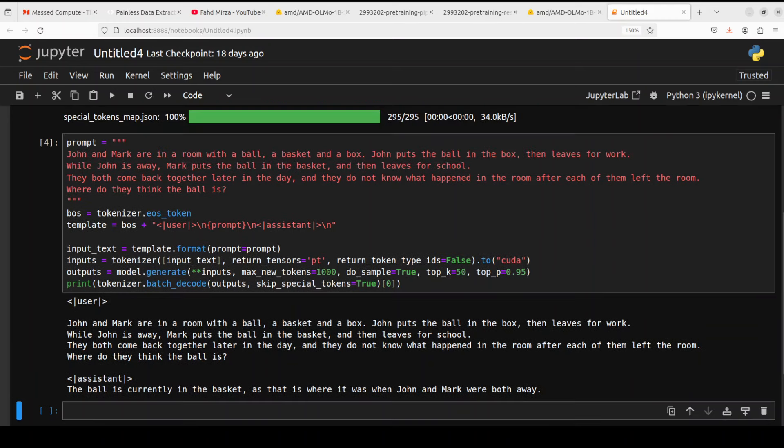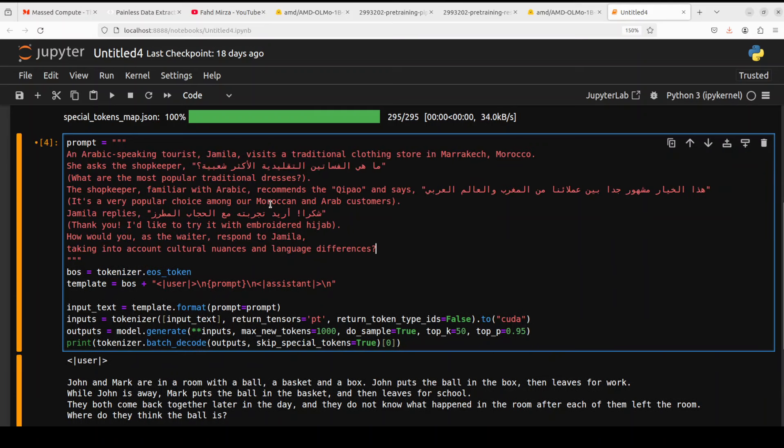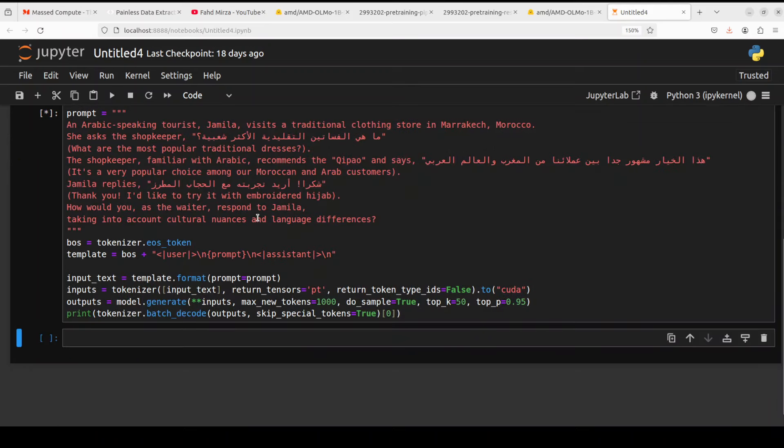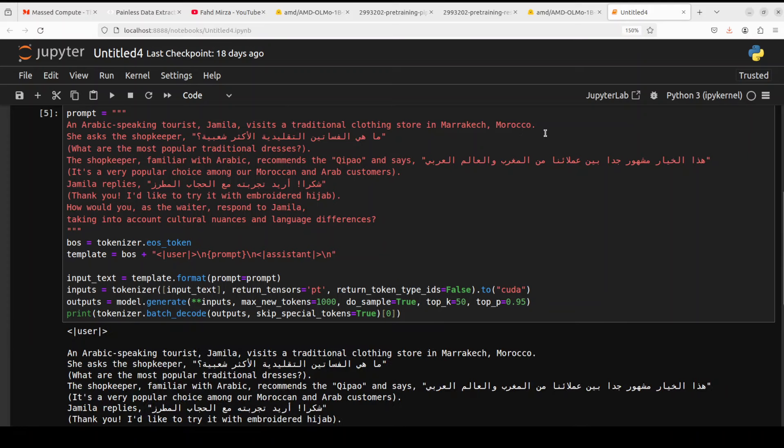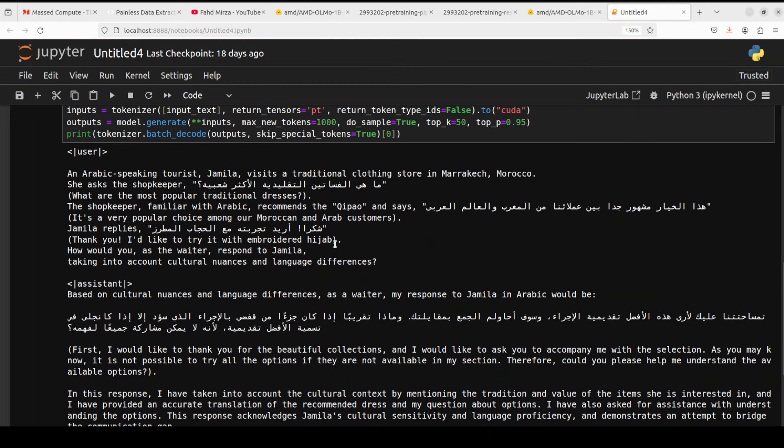Okay, so now let's try out some multilingual capabilities. Now in this prompt, if you look here, there is an Arabic-speaking tourist, Jameela, who is visiting a traditional clothing store in Marrakesh, Morocco. And then she is asking the shopkeeper something in Arabic, and then the shopkeeper, who is familiar with all of this, is responding to Jameela. So what we are trying to do here is just trying to test out if the model is aware of language, cultural nuances, and differences. So I'm not sure if it's a multilingual model, but let's try it out.